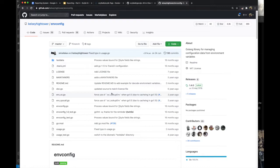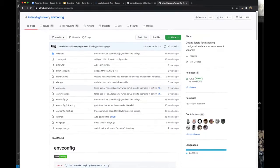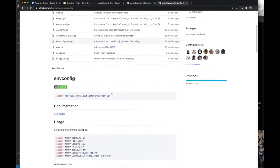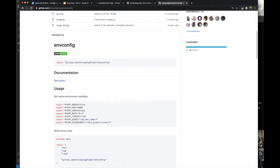First things first, go get the nvConfig package, which takes care of reading the environment variables into our custom config structs.